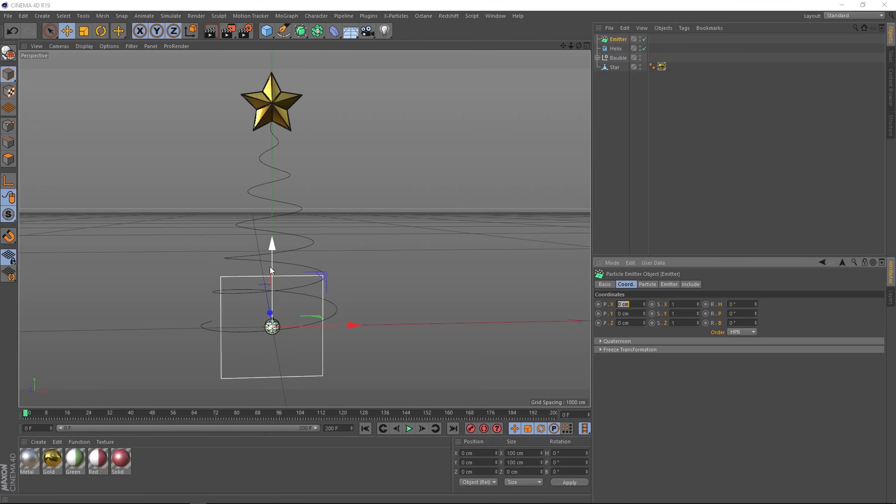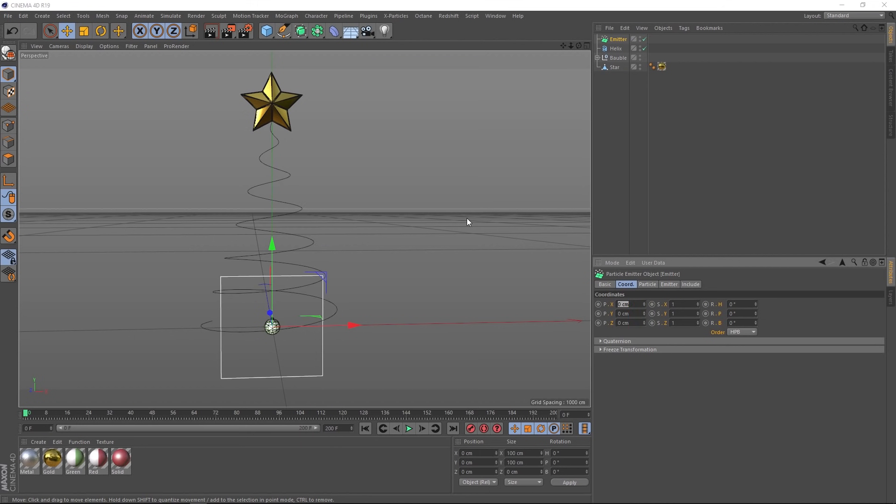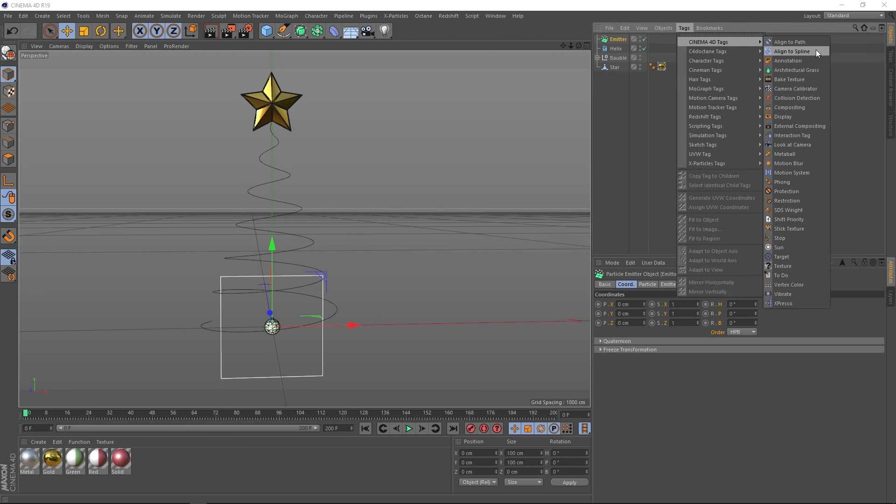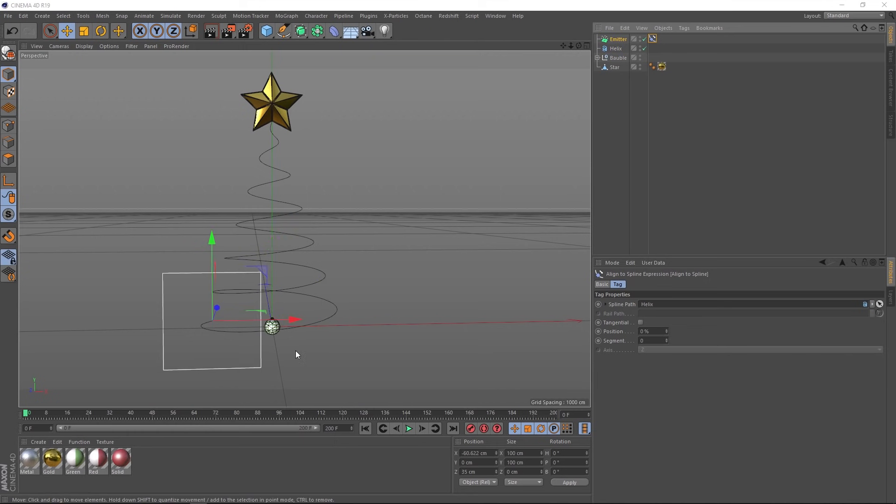So there's our emitter. But how do we get it to align itself to this spline? There's actually a tag that'll help us do exactly that. With our emitter selected, we'll come over to tags and under Cinema 4D tags, we have align to spline. Now we just need to tell it which spline to align to. In this case, it's the helix. Let's grab that guy and put him right in here. And you can see our emitter is snapped to the start of our spline there.